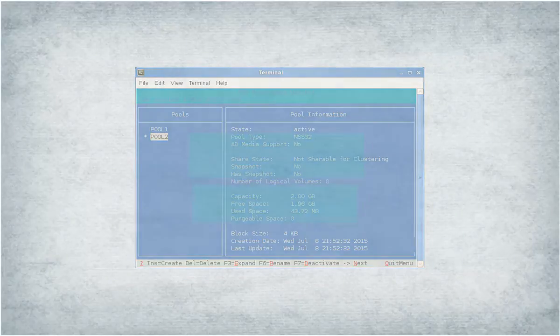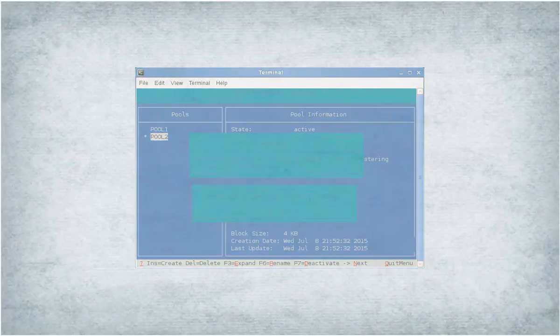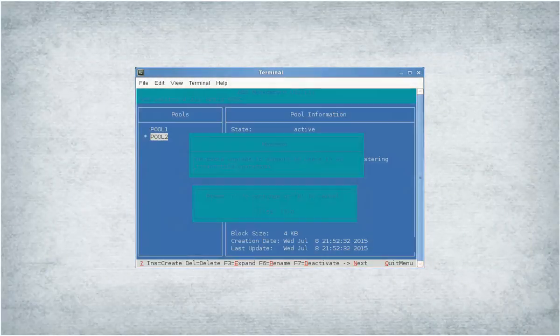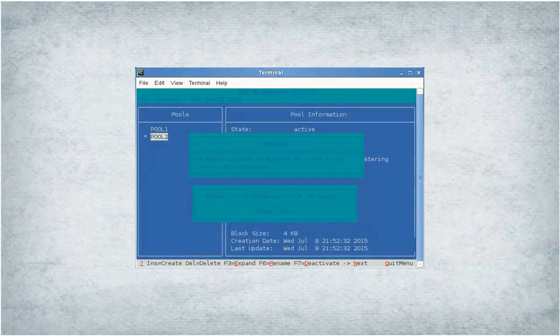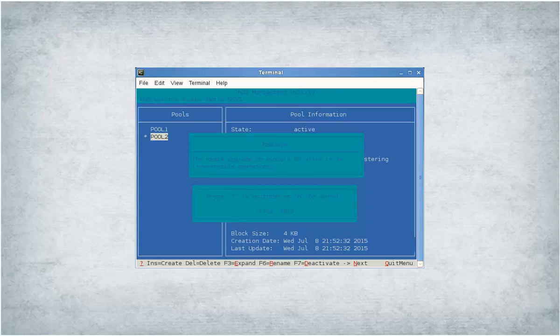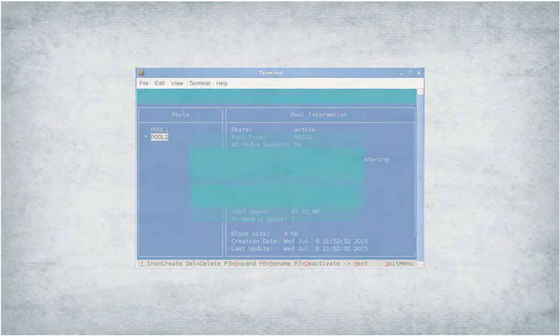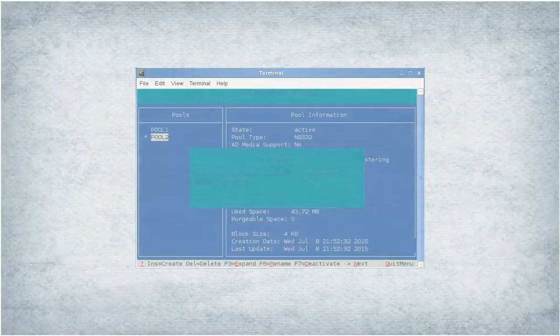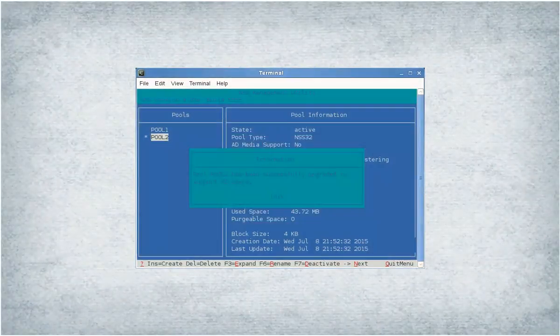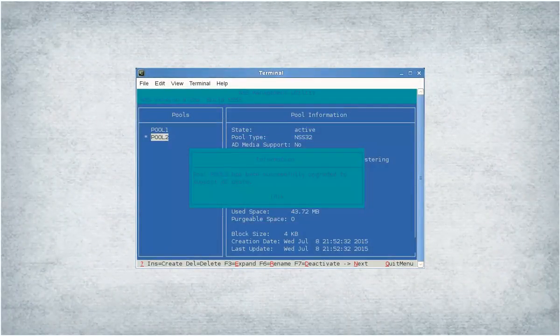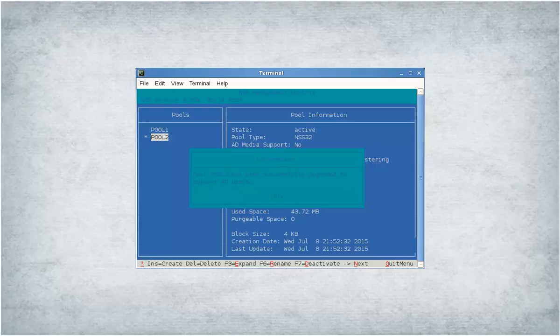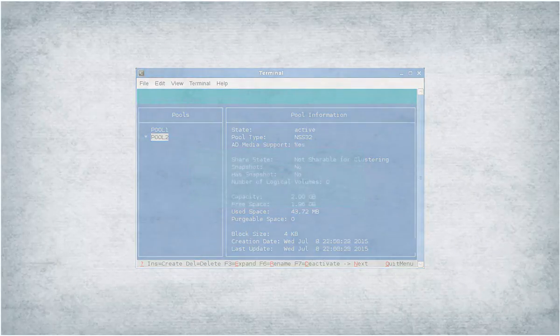To enable, press G. Press Y to continue. After successfully upgrading the media, NSS-MU displays an appropriate message. Press O. Press F5 to refresh the console.